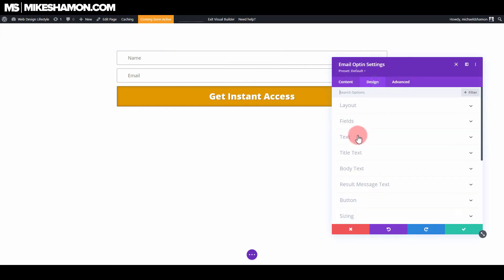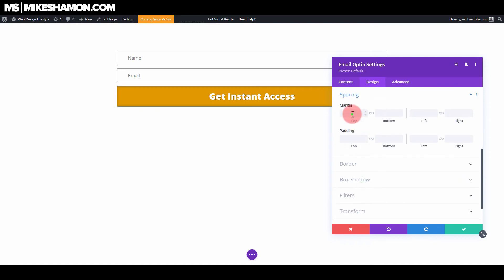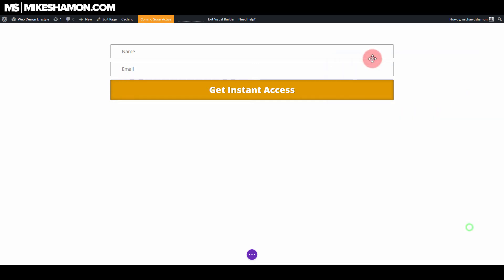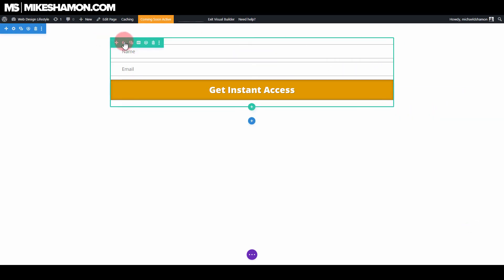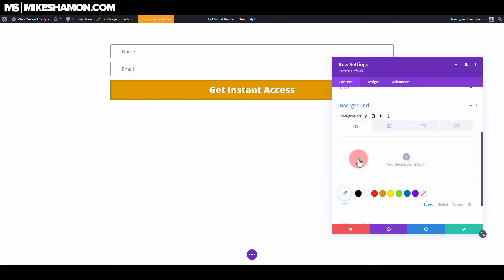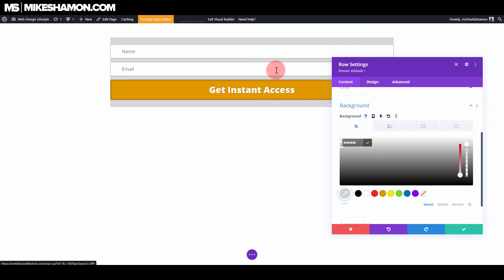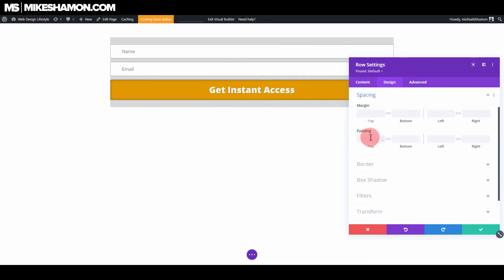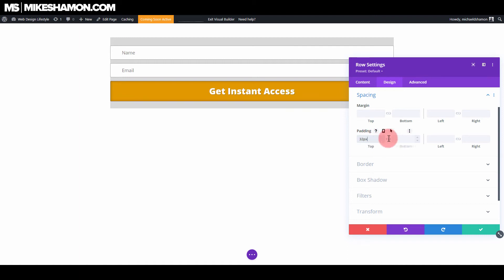You can also go to design and spacing and then just zero out the top and the bottom margin, the left and right — just zero everything out. And there's your email opt-in. Now what you want to do is you want to go to your settings here for your row and you want to go to background. And just add a light gray background just so you can see it on this white.